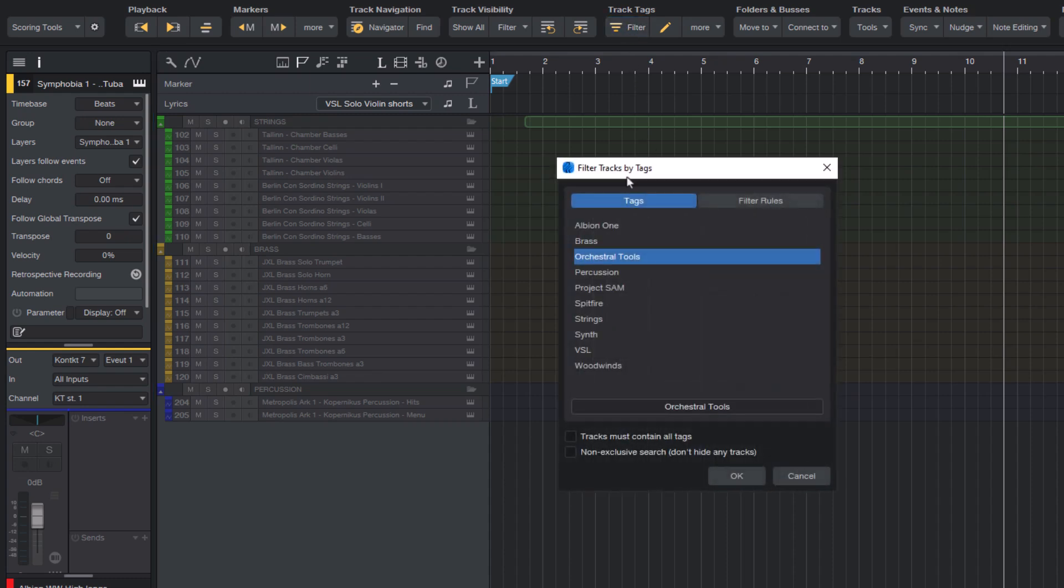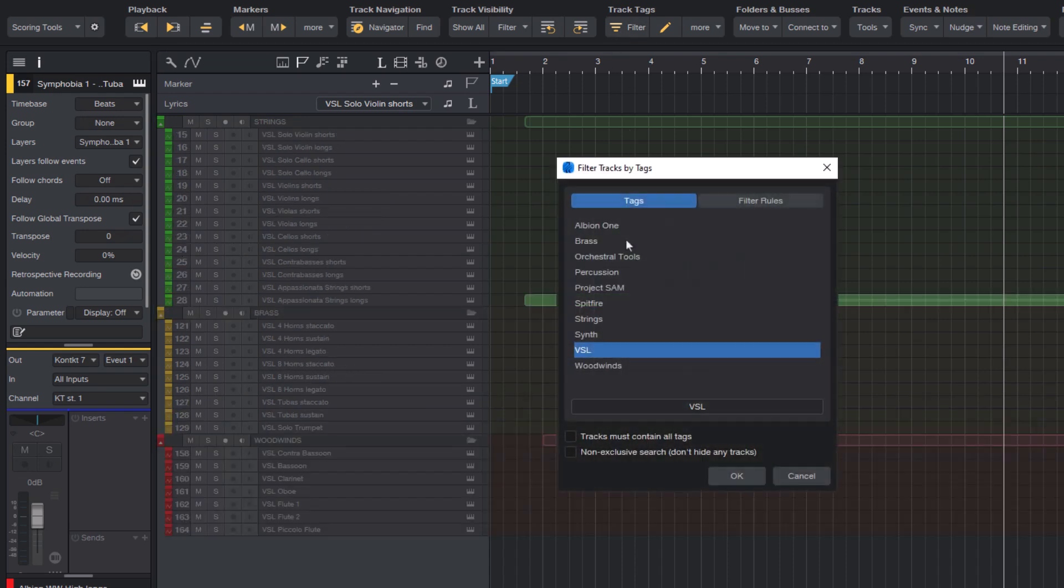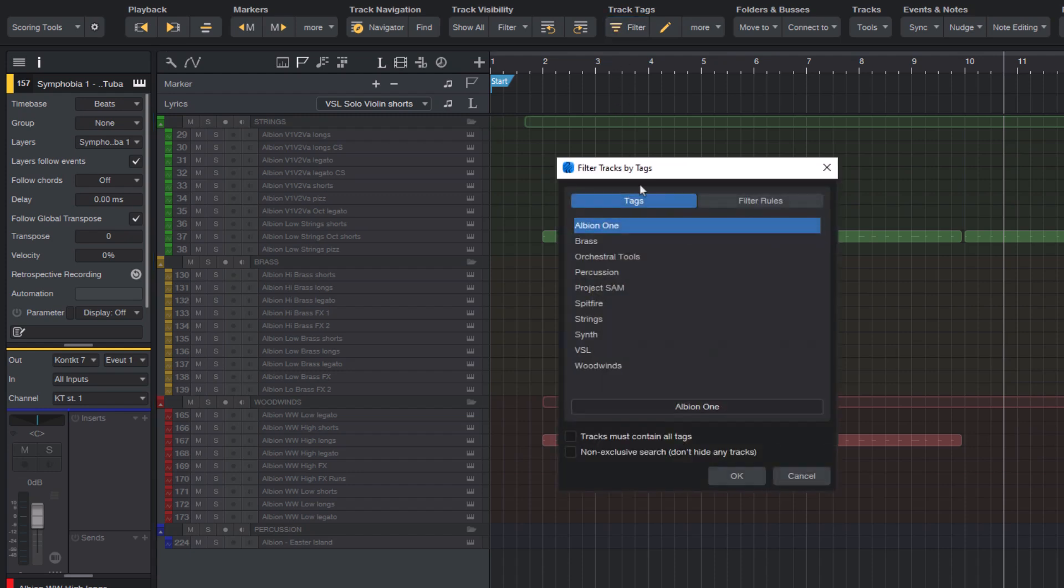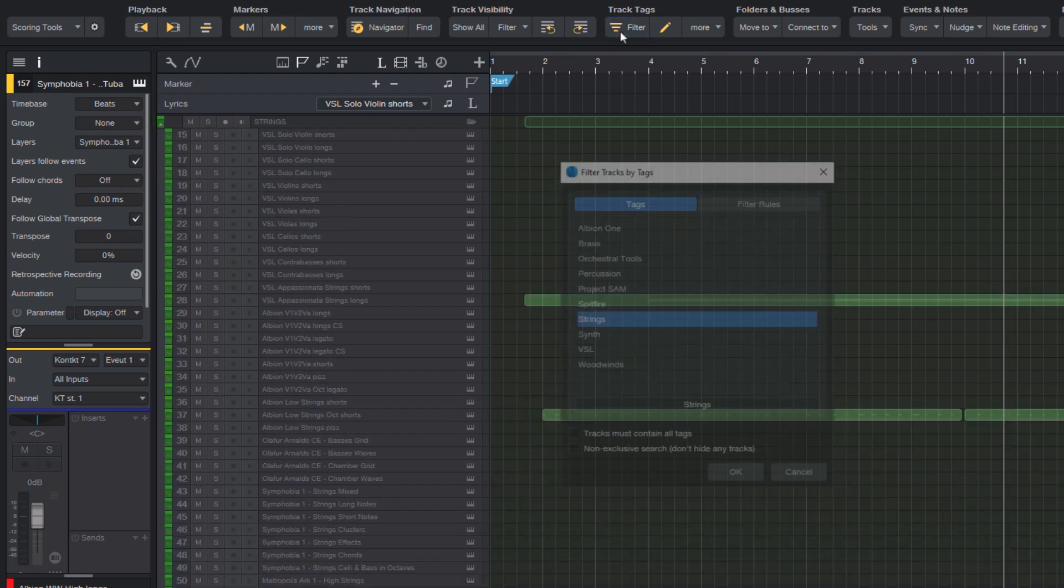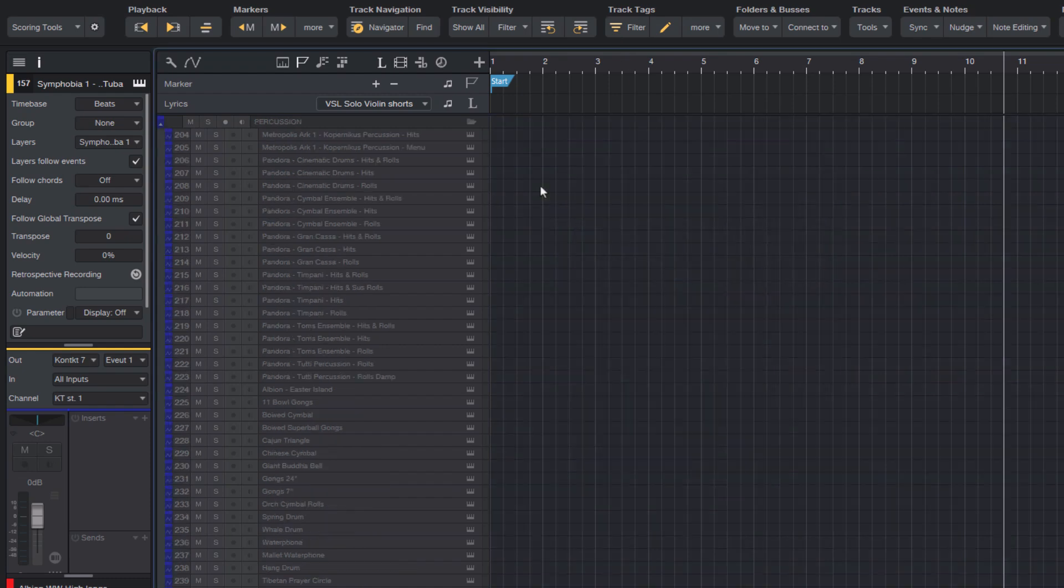So you can very easily only show tracks with different tags like only strings, only percussion, only synths or keyboards. And in case of a band recording, this could be drums or main vocals or keys, whatever.